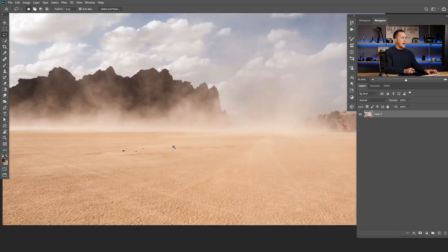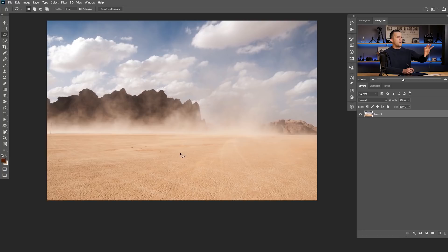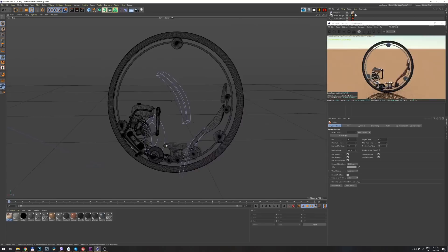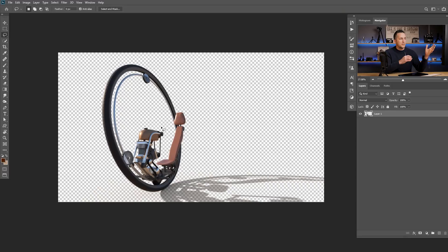Welcome to my Photoshop world — we will start with this cool background of empty desert. The next image we will put inside here is the photo of this cool monocycle that I actually made in Cinema 4D. It took me a few hours to model this, add some textures, and then render it out.